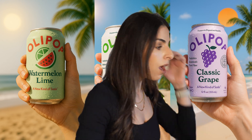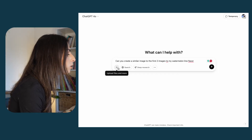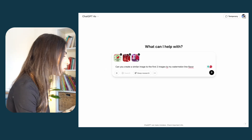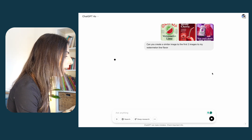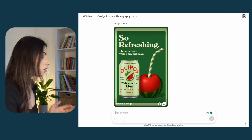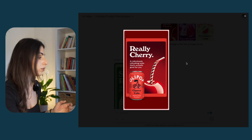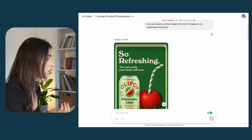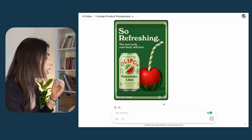I'll ask: can you create a similar image to the first two images for my watermelon lime flavor? I'll attach the new product image and two inspiration photos. This is the final result — it looks so similar to my original photos. It has a headline, a sub-headline, and the product photo with all the information.